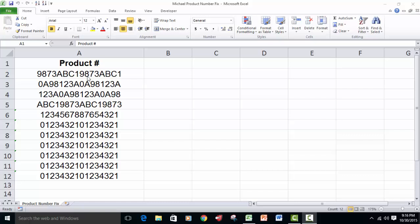The problem with that is I went in and created a custom format with four digits and a dash. It worked great for numbers, but not for alphanumeric data. So here's what I've come up with for you.